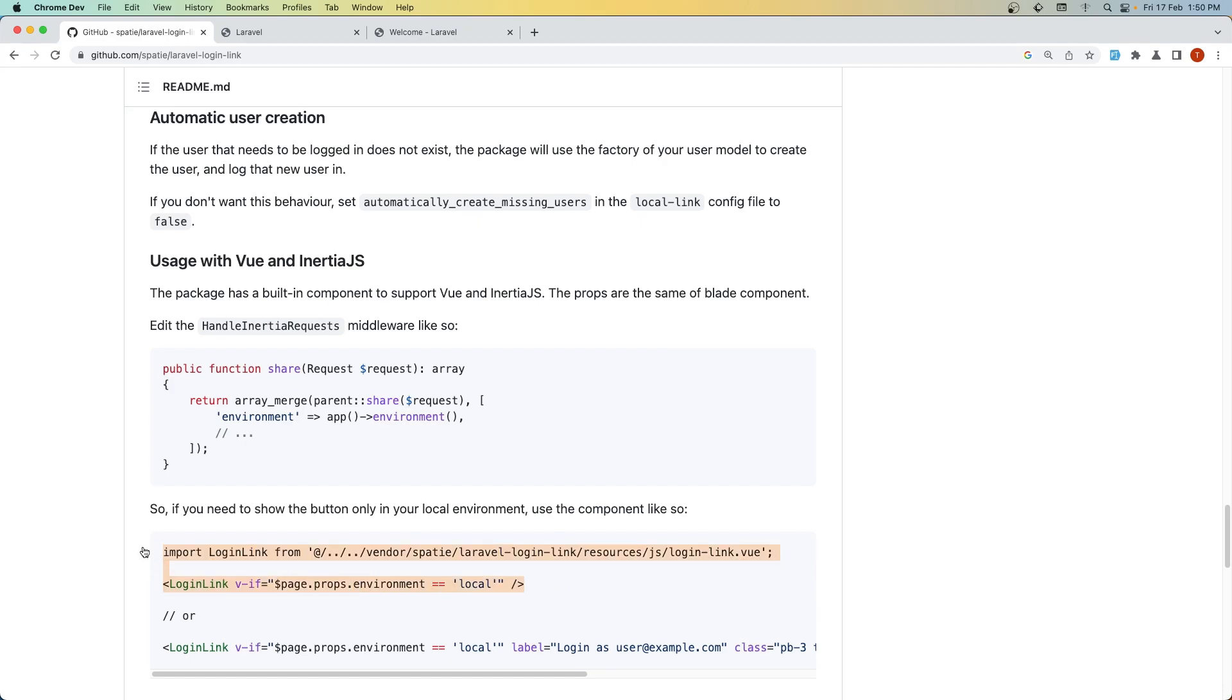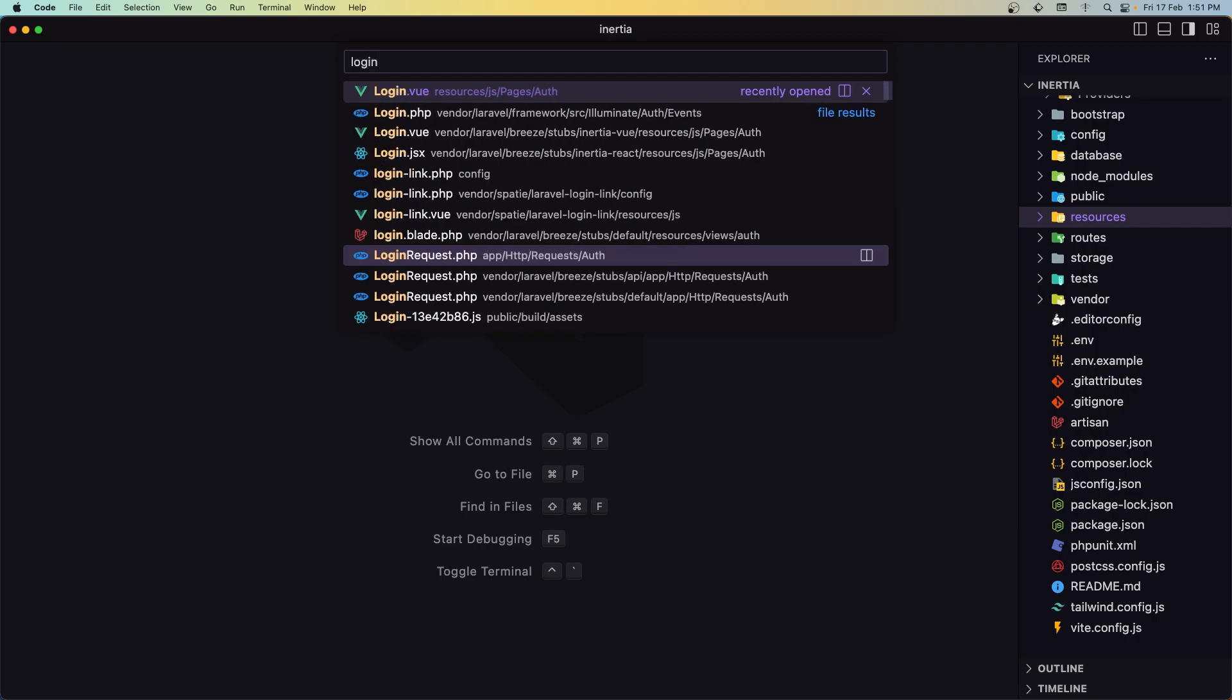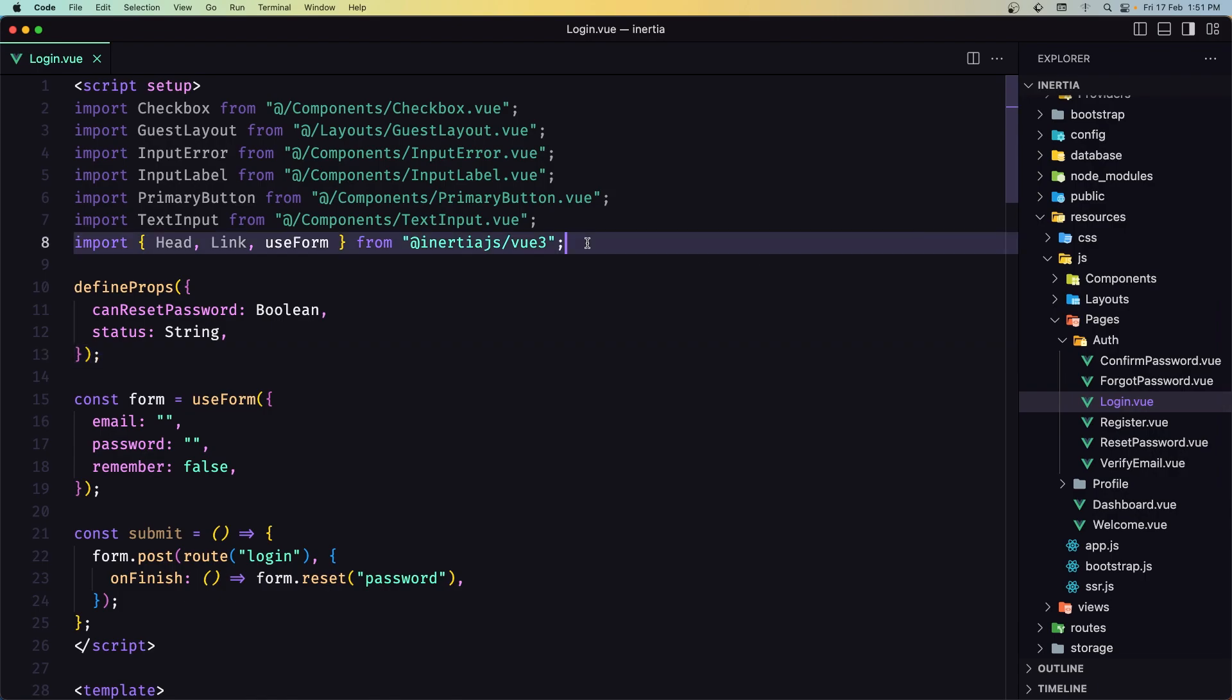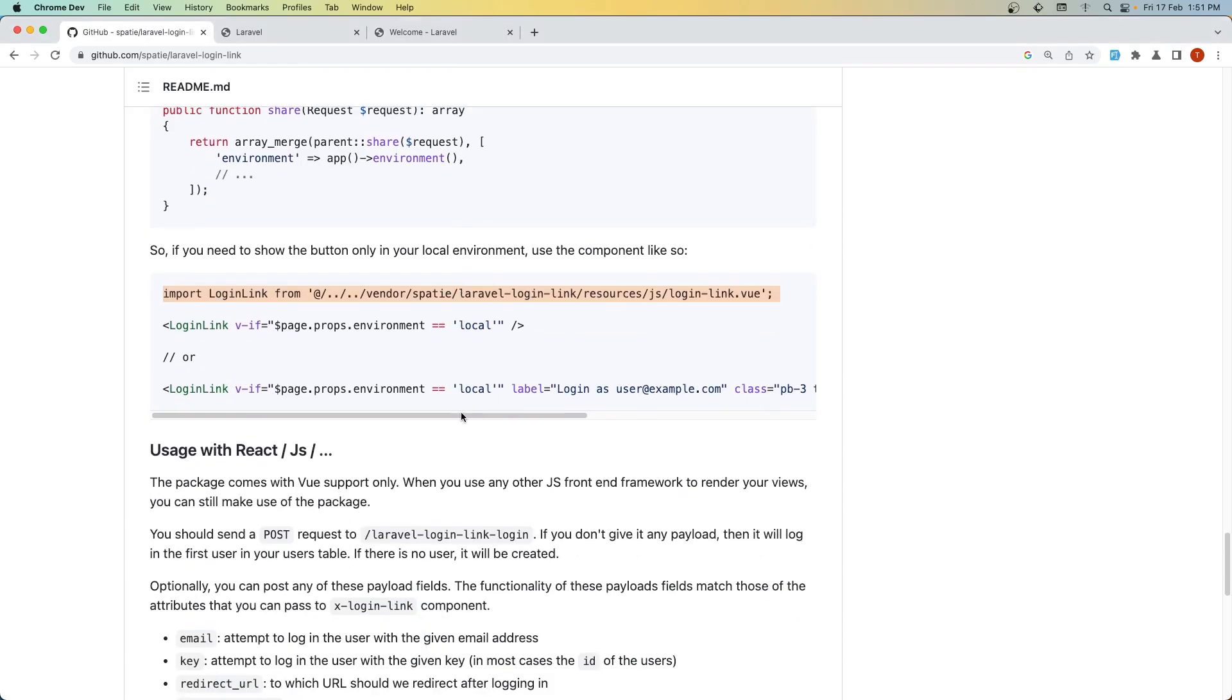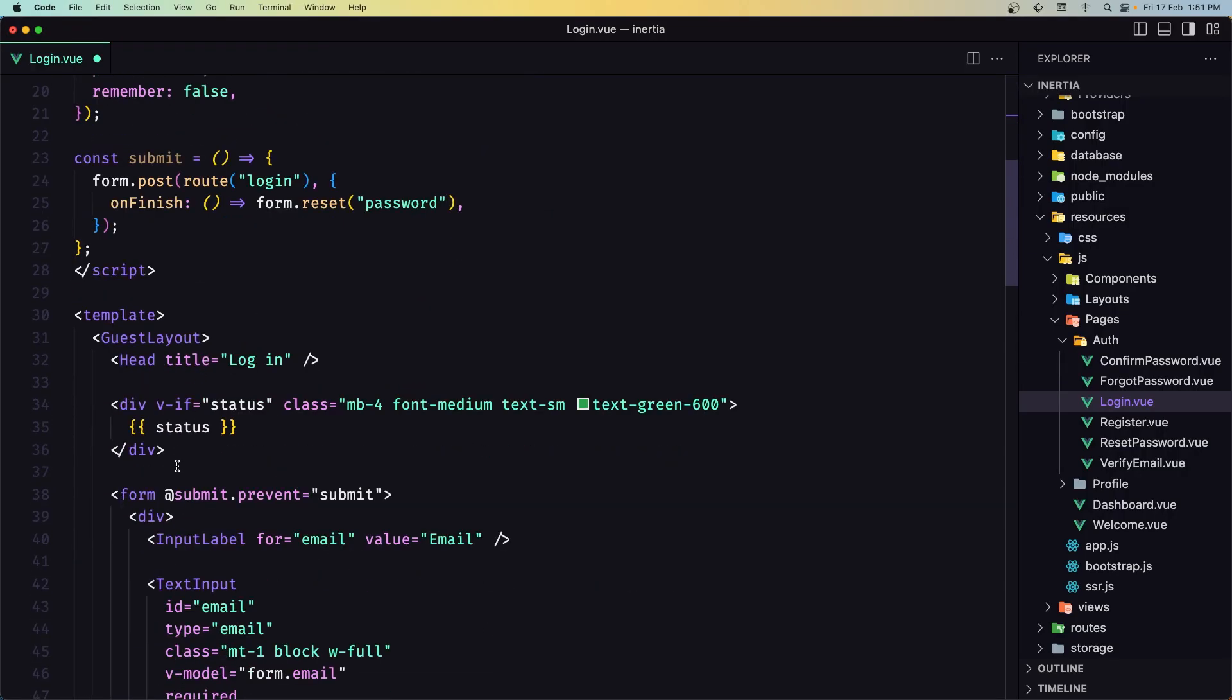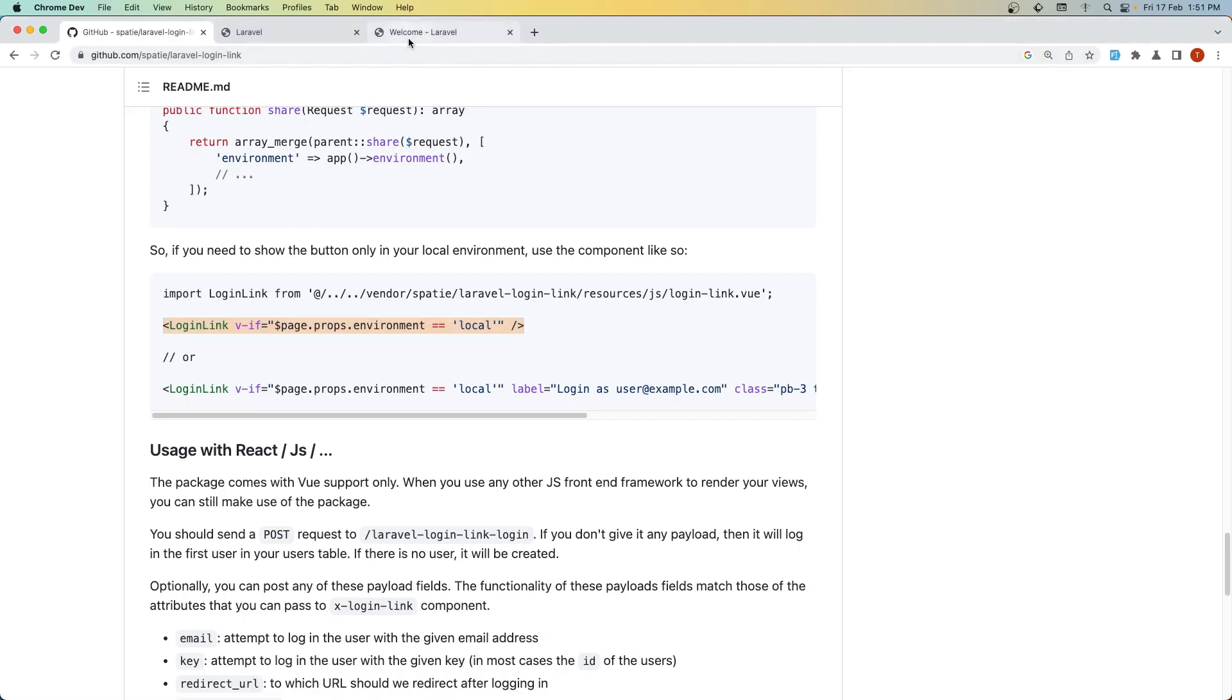Let's open the login page inside resources/js/pages/auth. First, import the LoginLink component, then add the login-link component with v-if page.props.environment equals local to show the link.